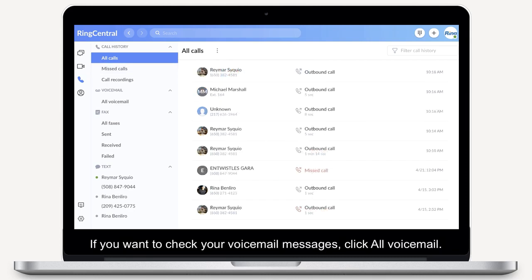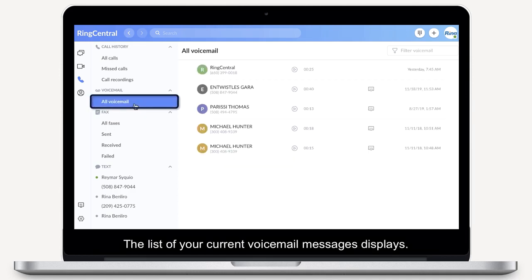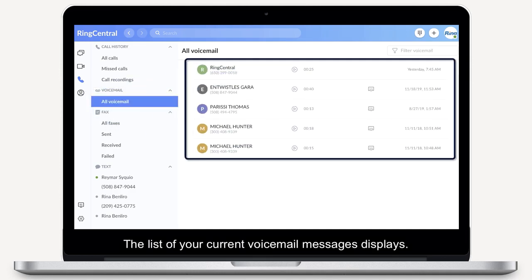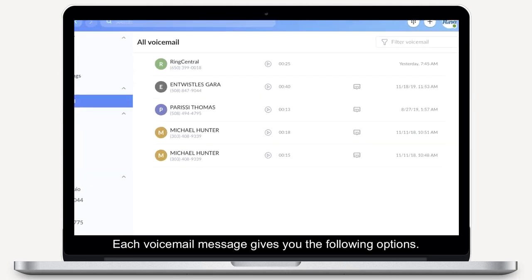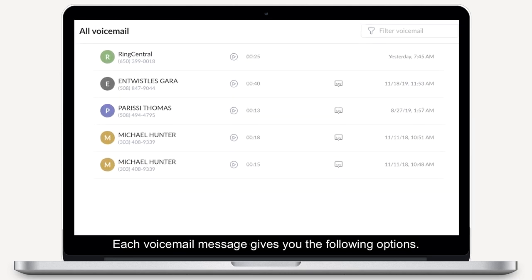If you want to check your voicemail messages, click All Voicemail. The list of your current voicemail messages displays. Each voicemail message gives you the following options.